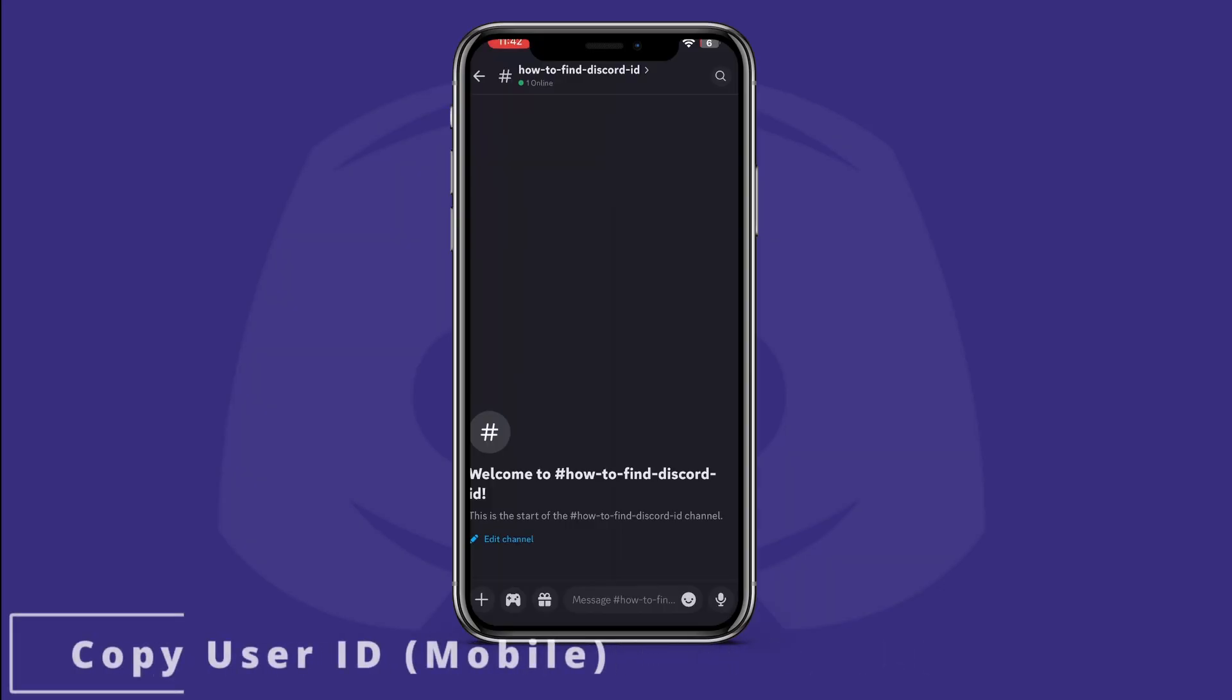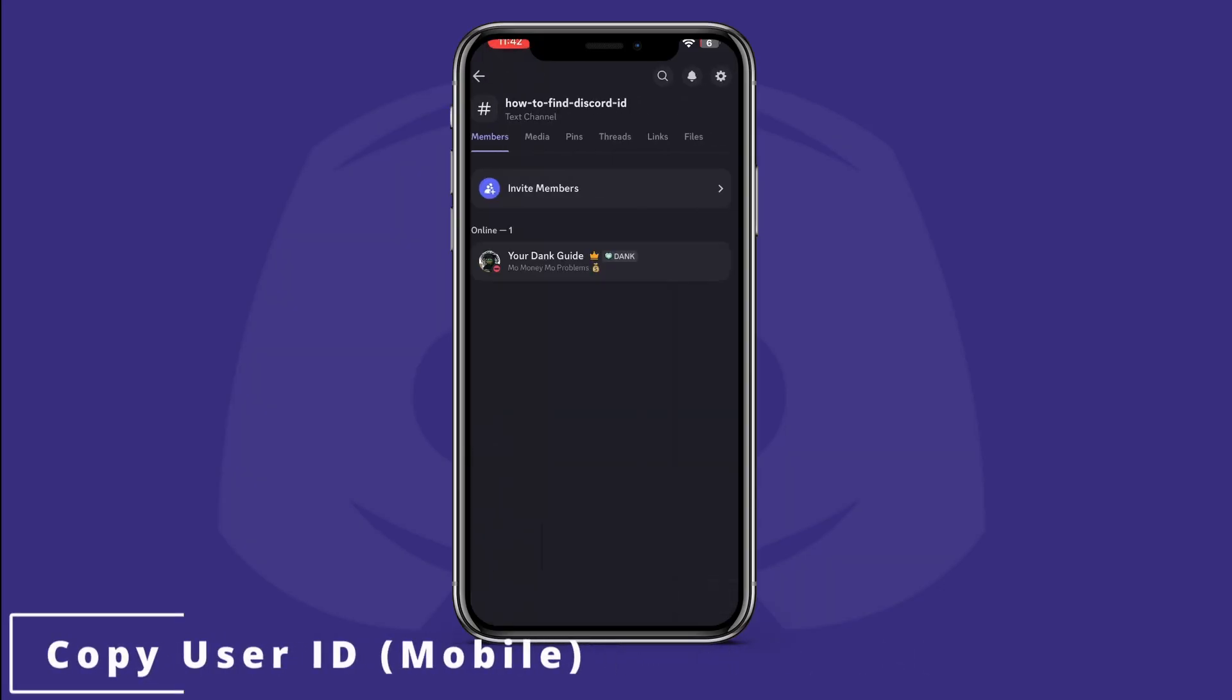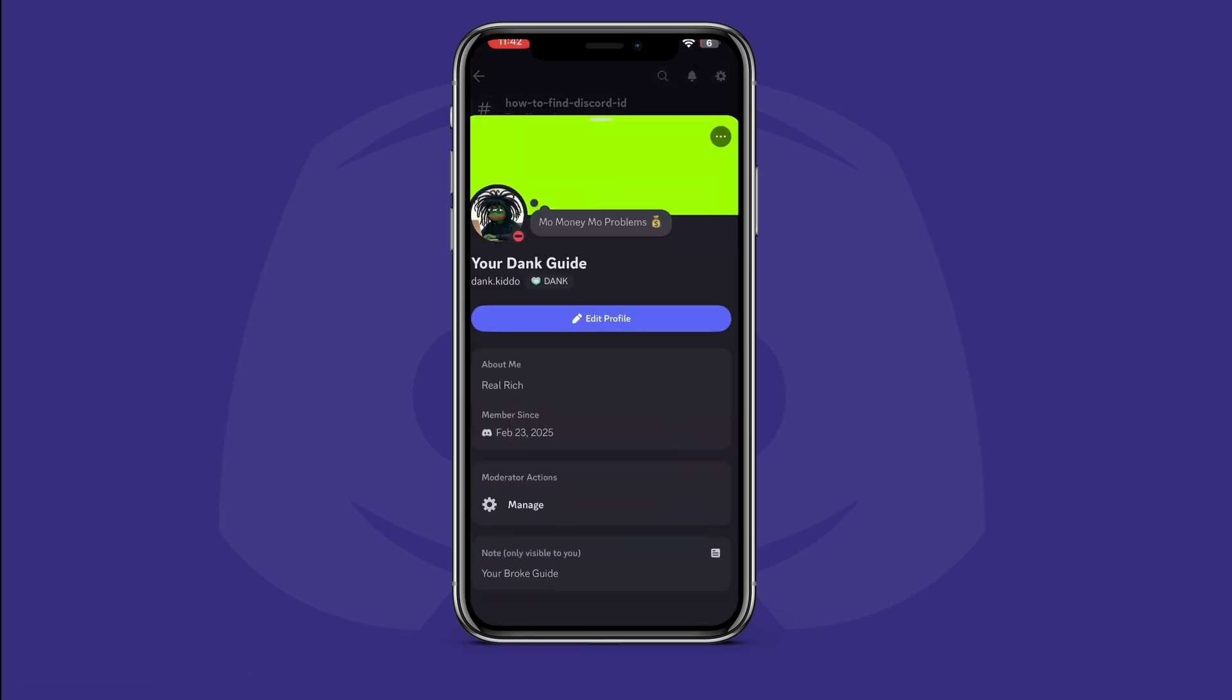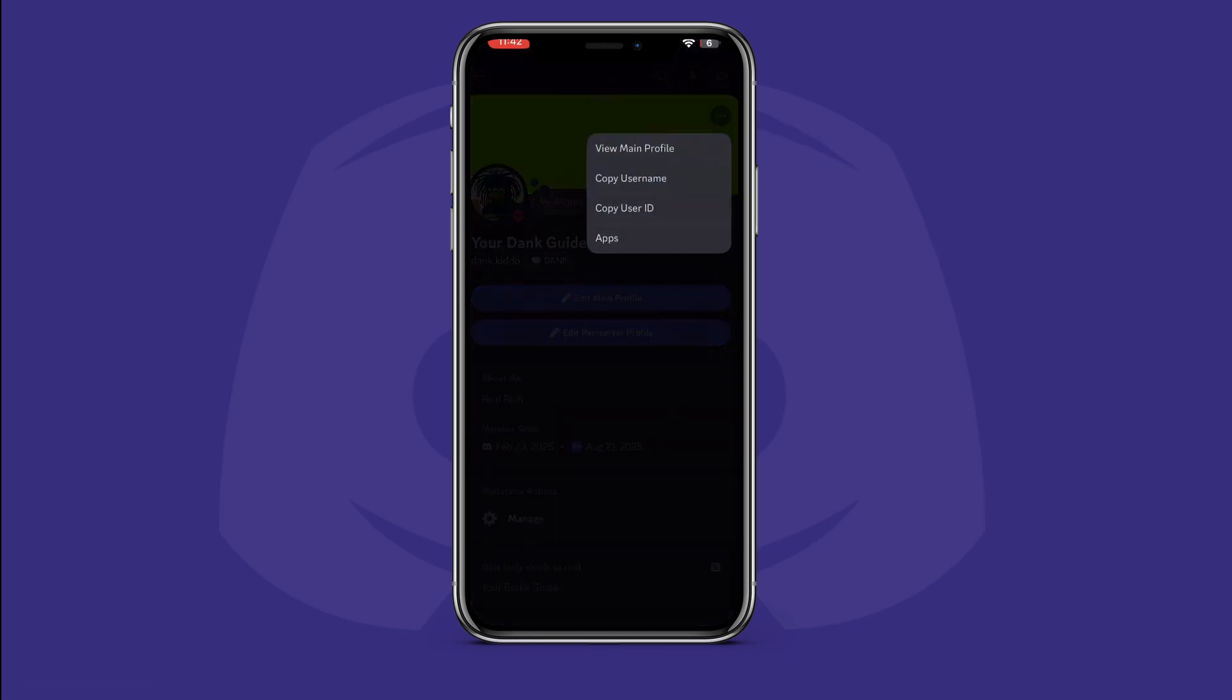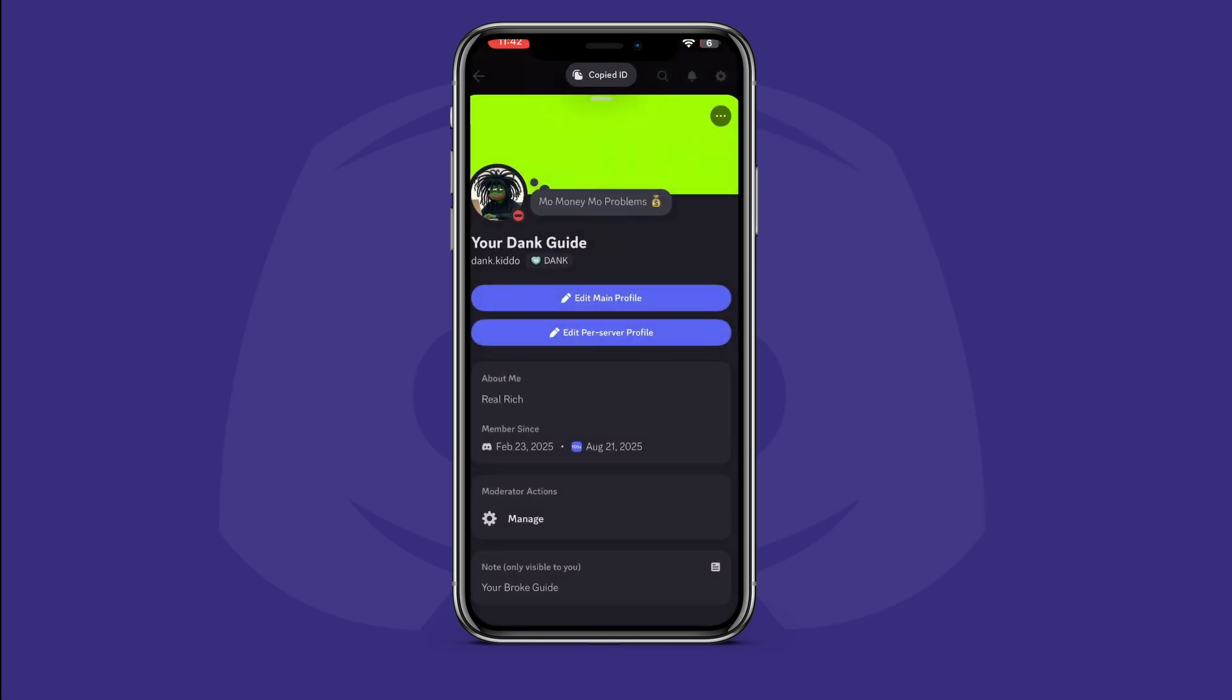For mobile users, you want to pull up your profile and tap the ellipses in the top right of your header. In the dropdown column, tap Copy User ID.